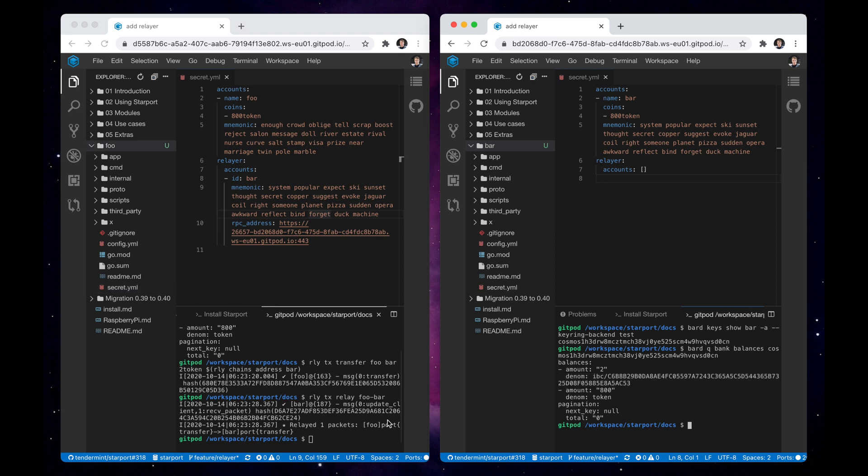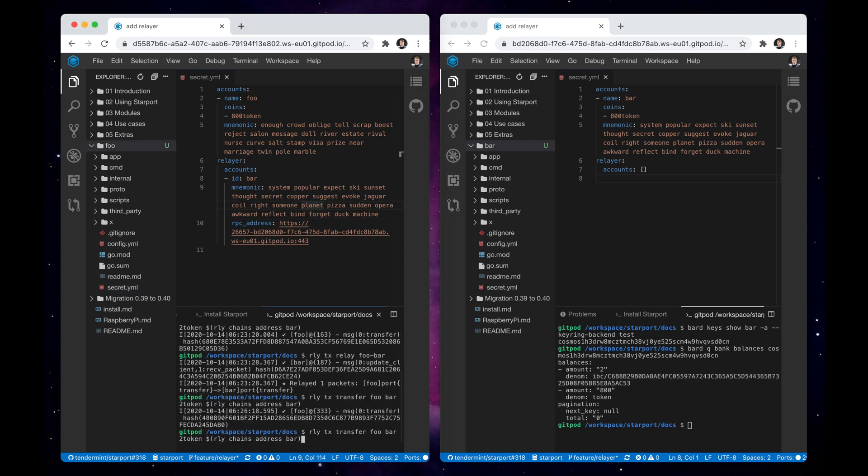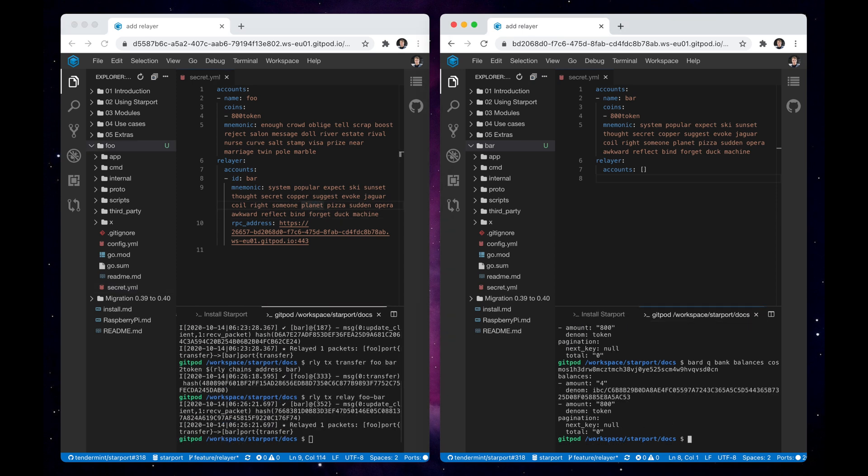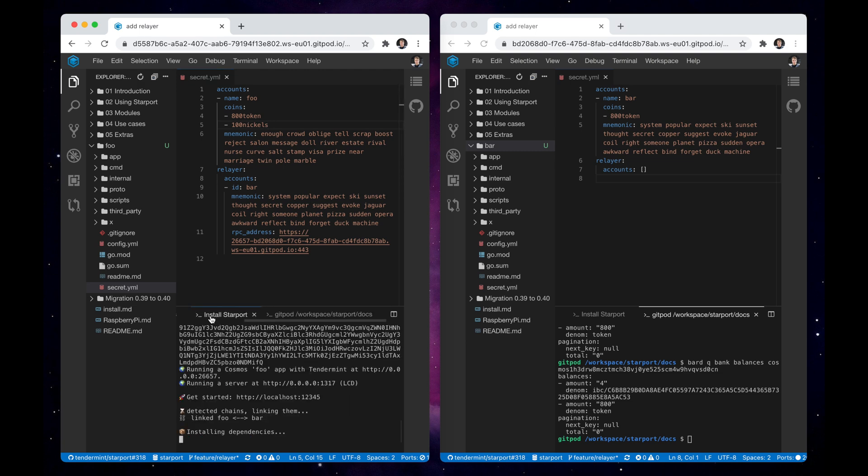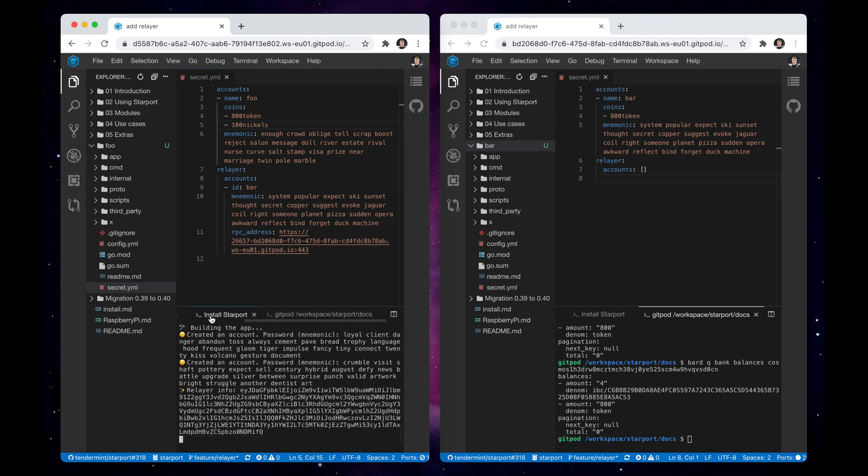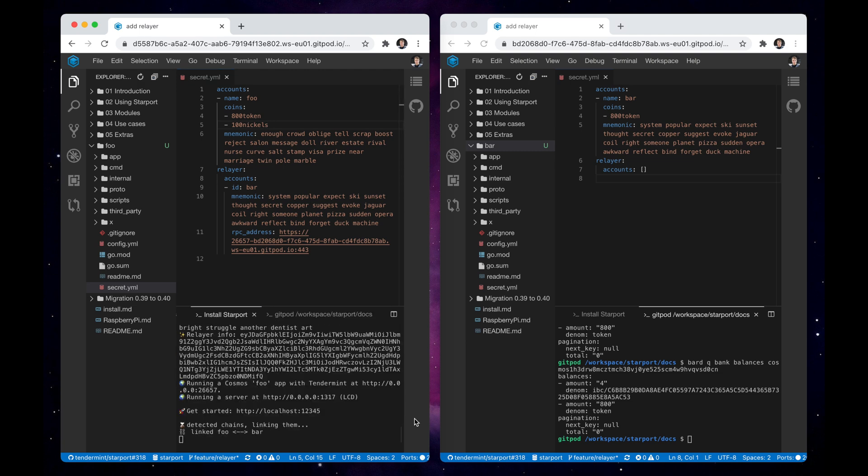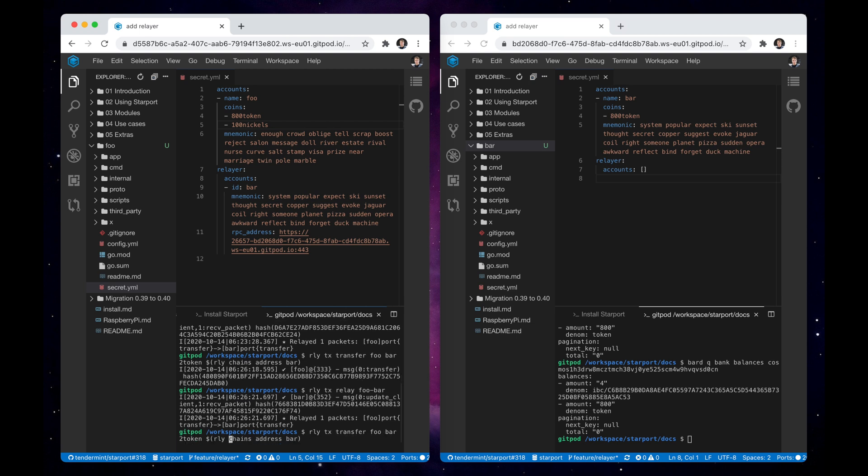We can create one more transaction and send it to check that everything's working properly. We can also add other tokens to our account. The chain automatically restarts and once the connection is established, we can now send tokens to another chain.